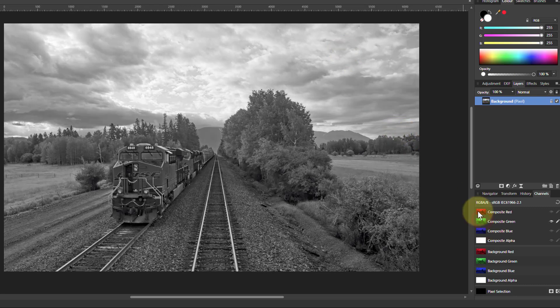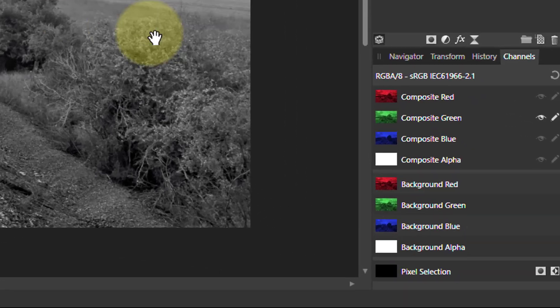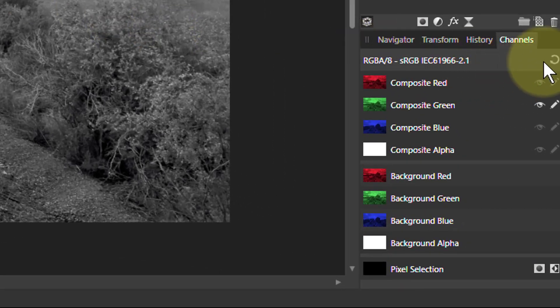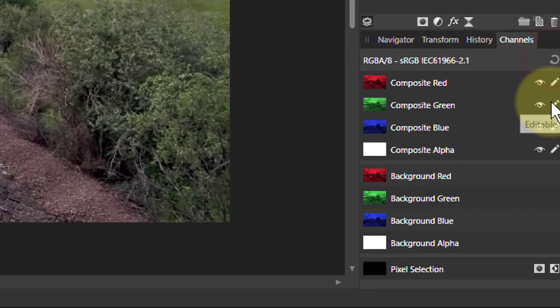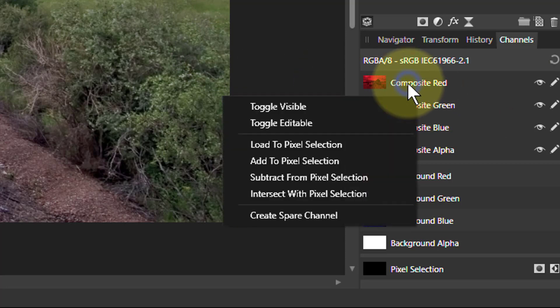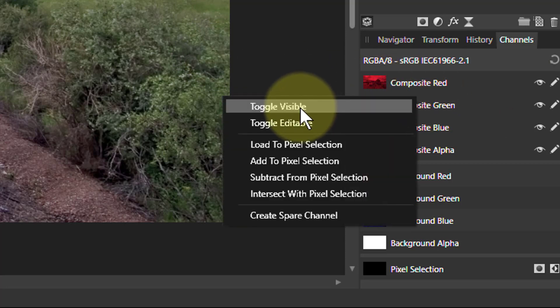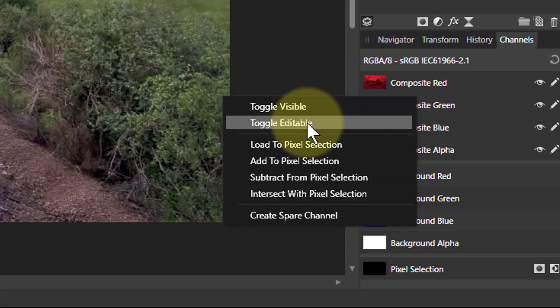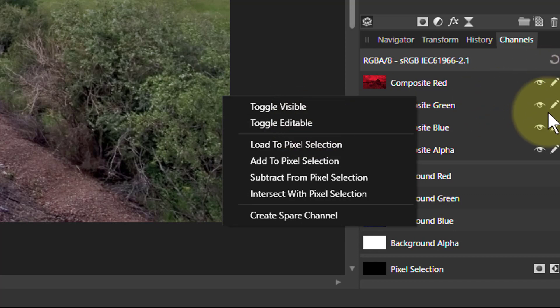Next question: how do I get back to the color picture? The answer is this little reset button up here. With any of these, if you right-click them, you can toggle visible and editable, which are these things over here, and we'll look at that in a moment.